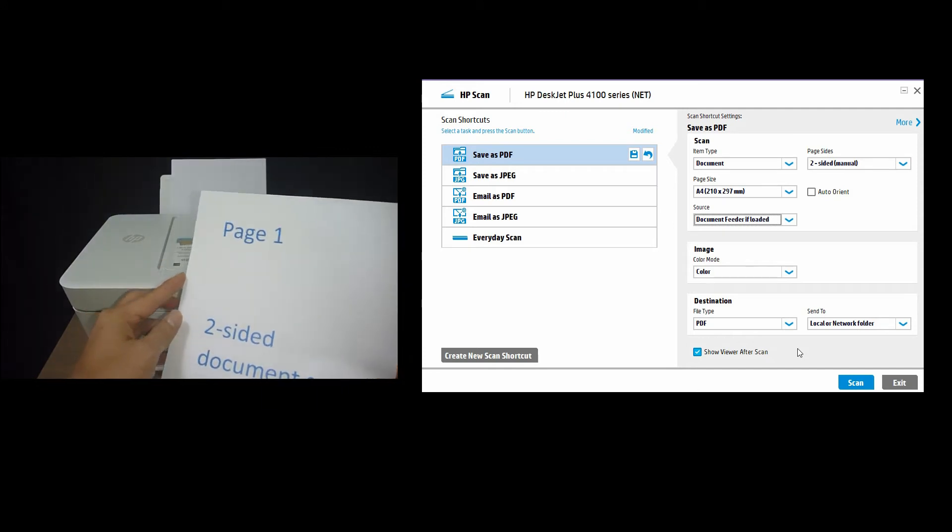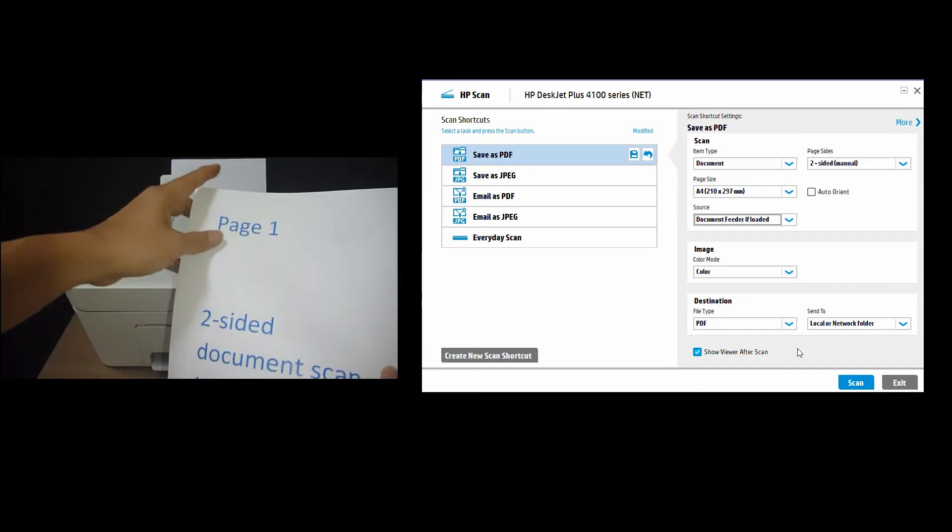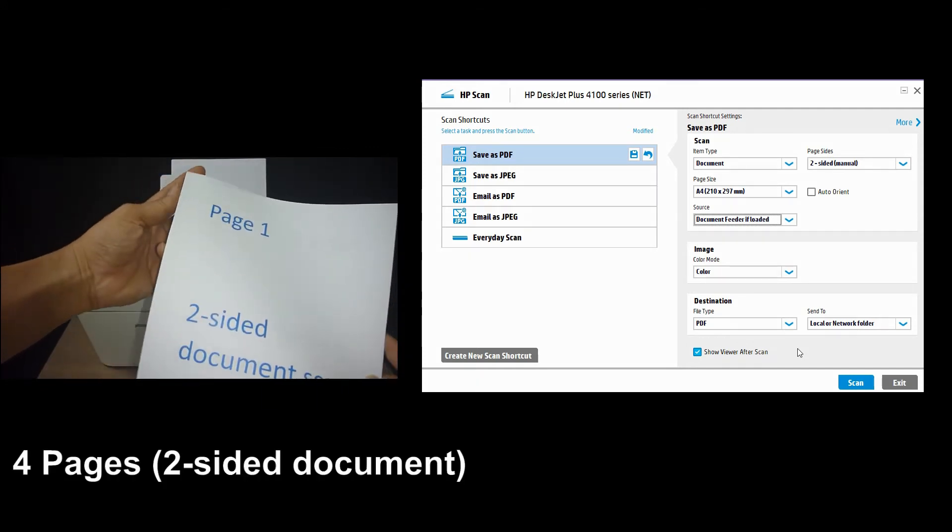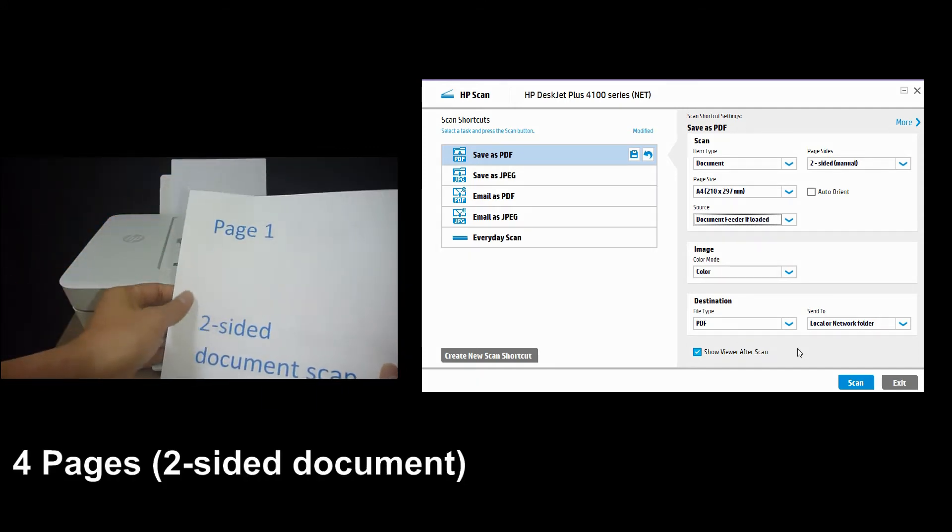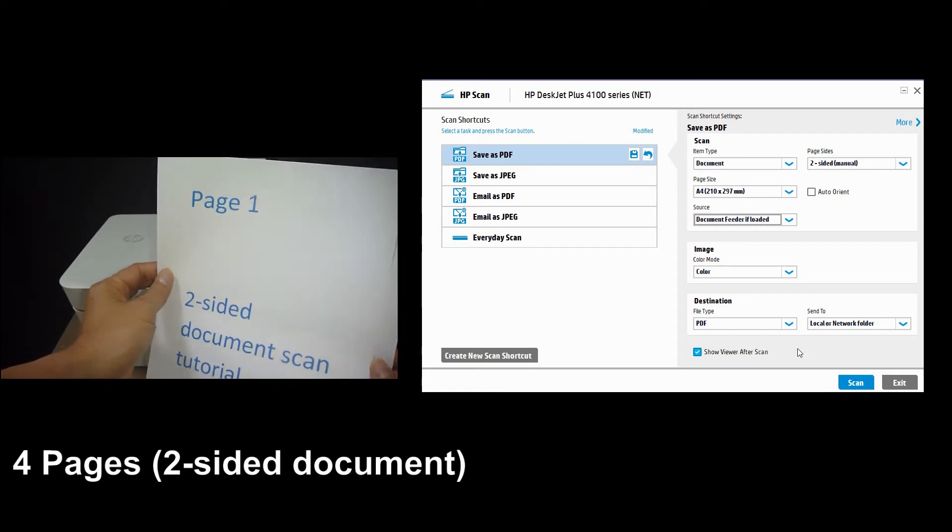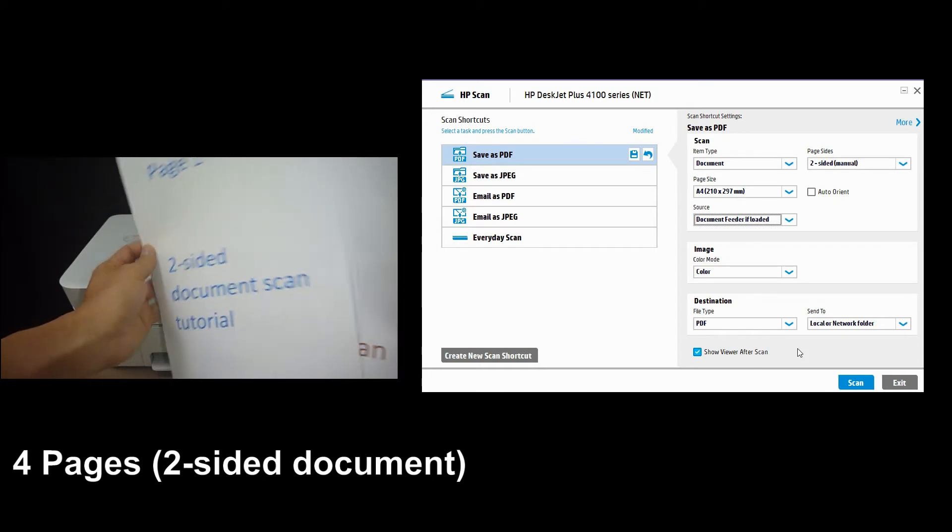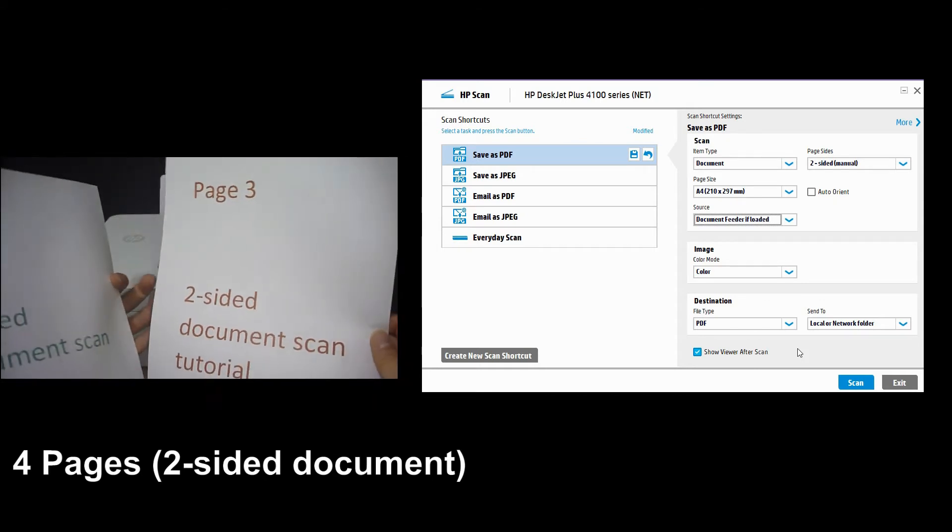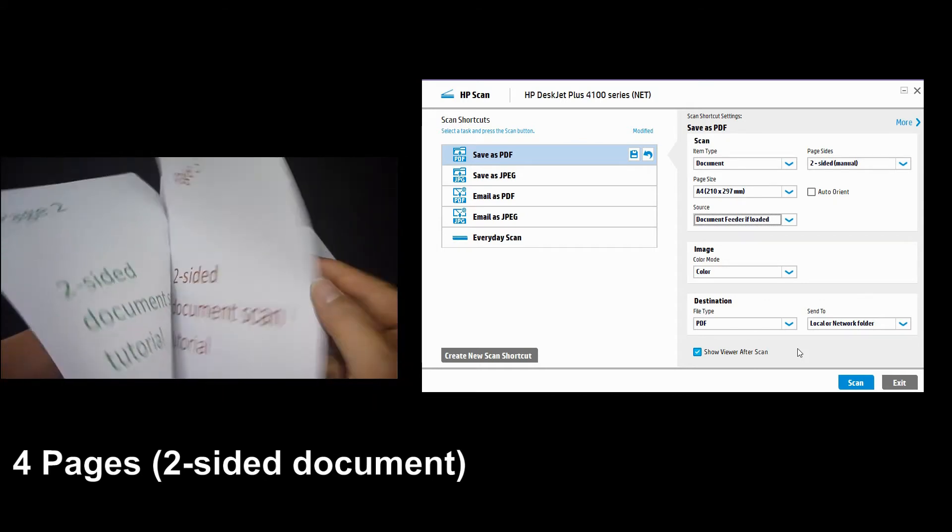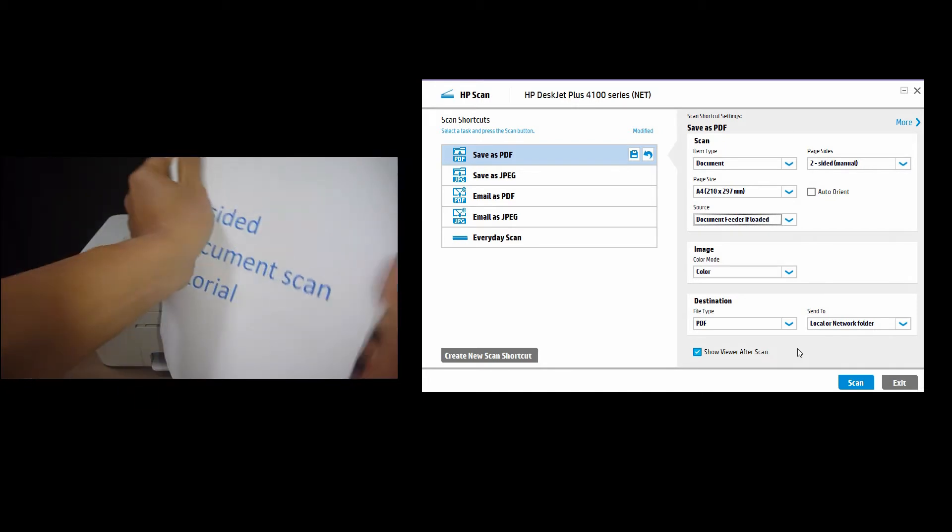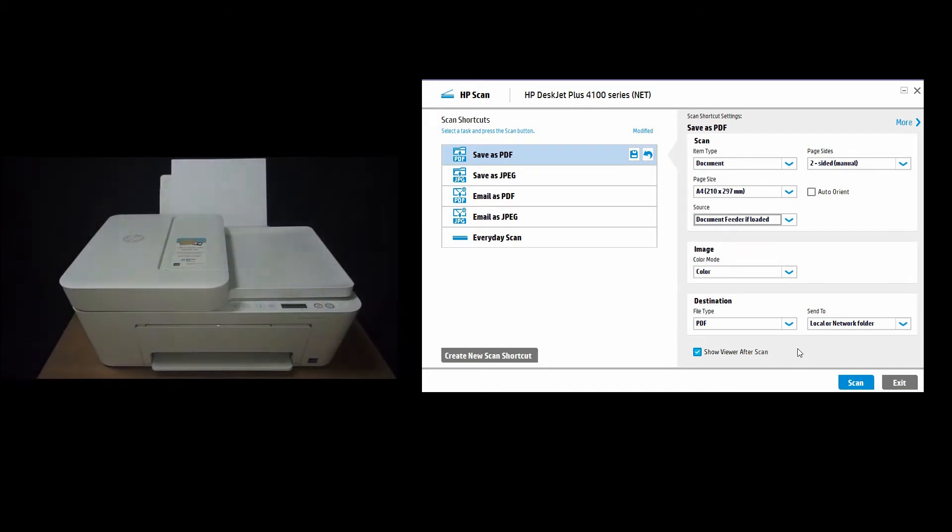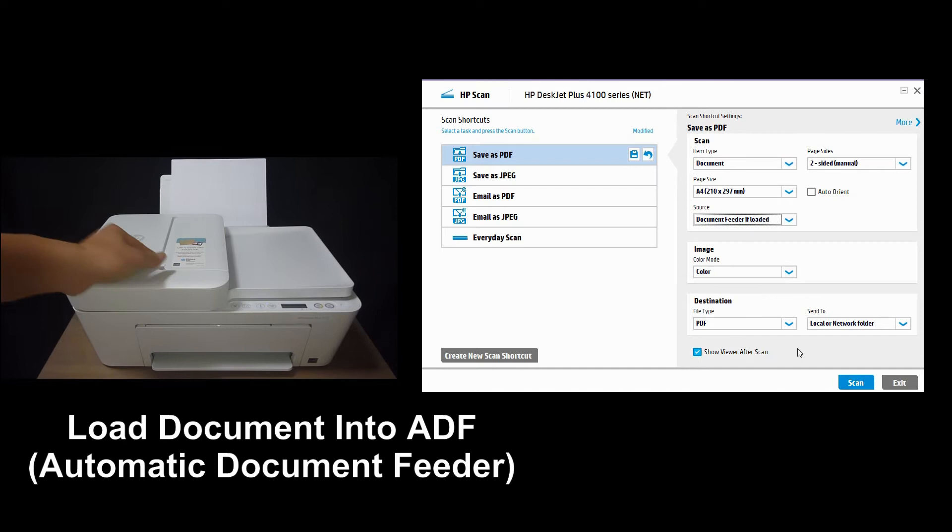So this is the four-page document that we want to scan. Page 1, and page 2, page 3, and page 4. So let's load it into the ADF.